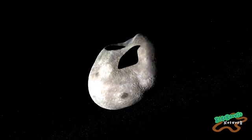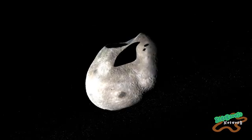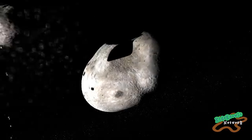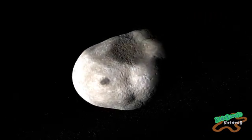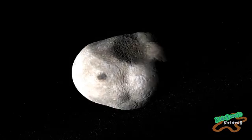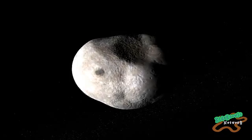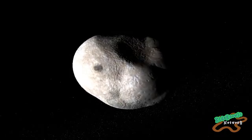Before they were meteoroids, these pieces of space materials were part of asteroids that were freed during collision events.